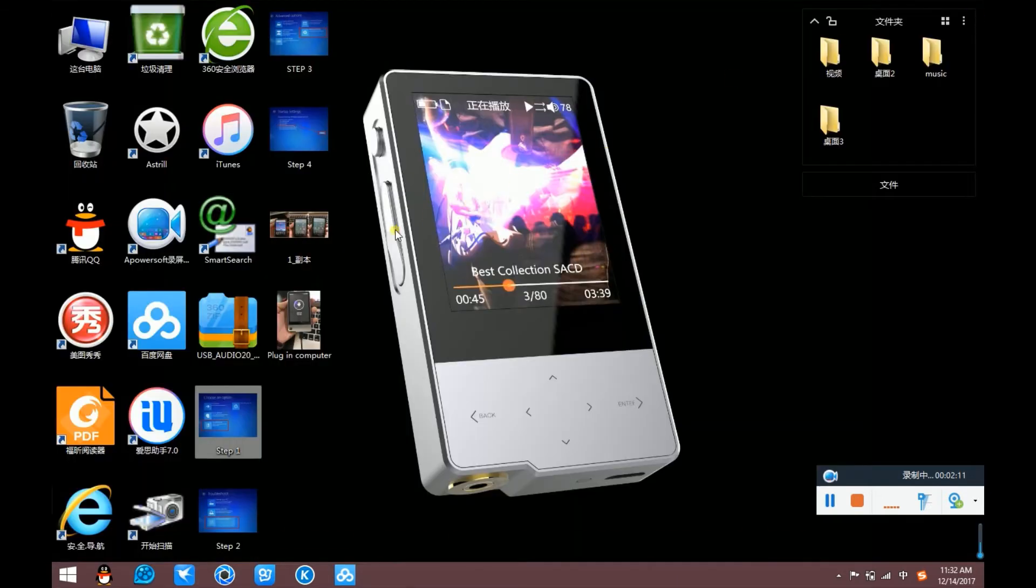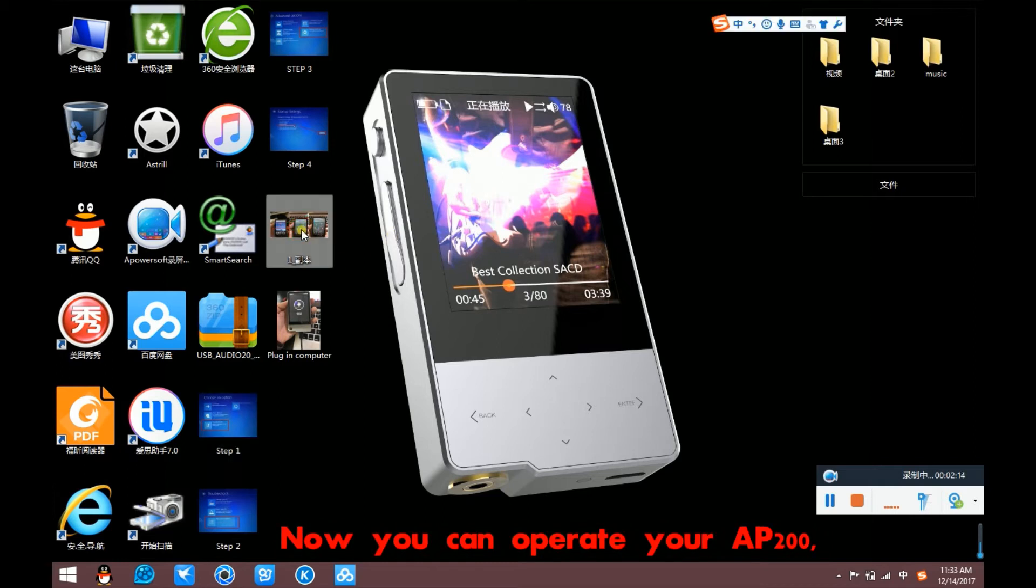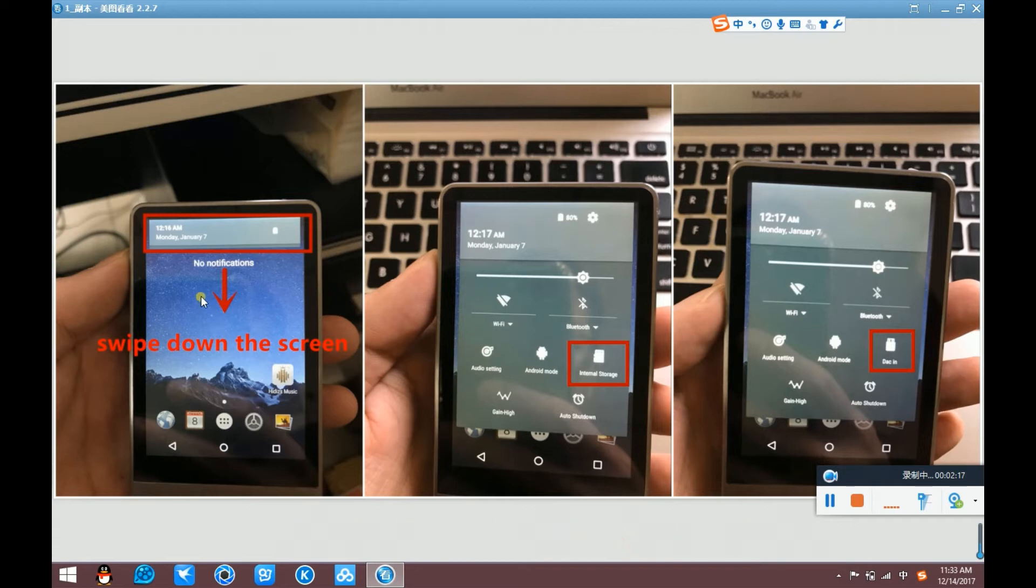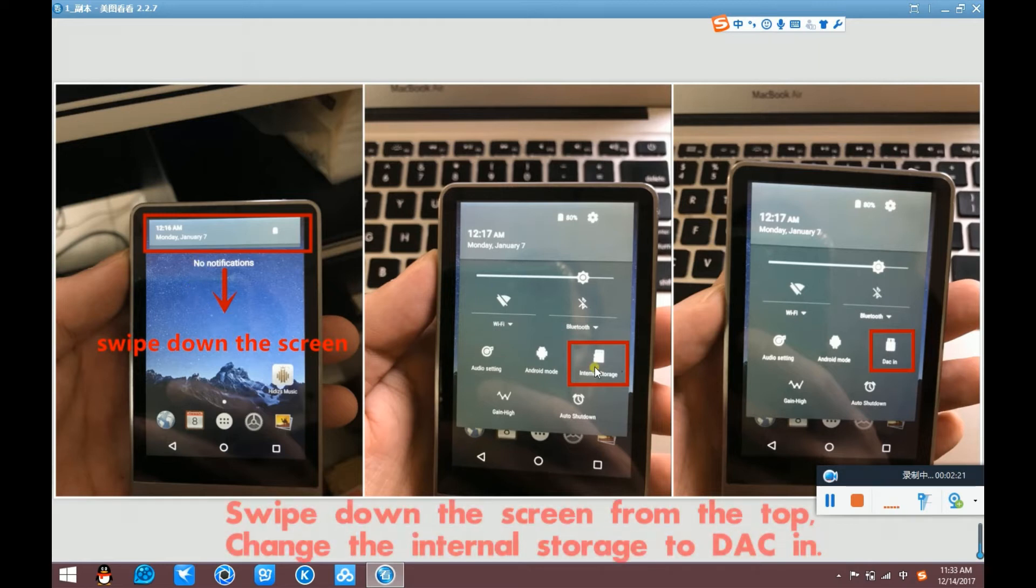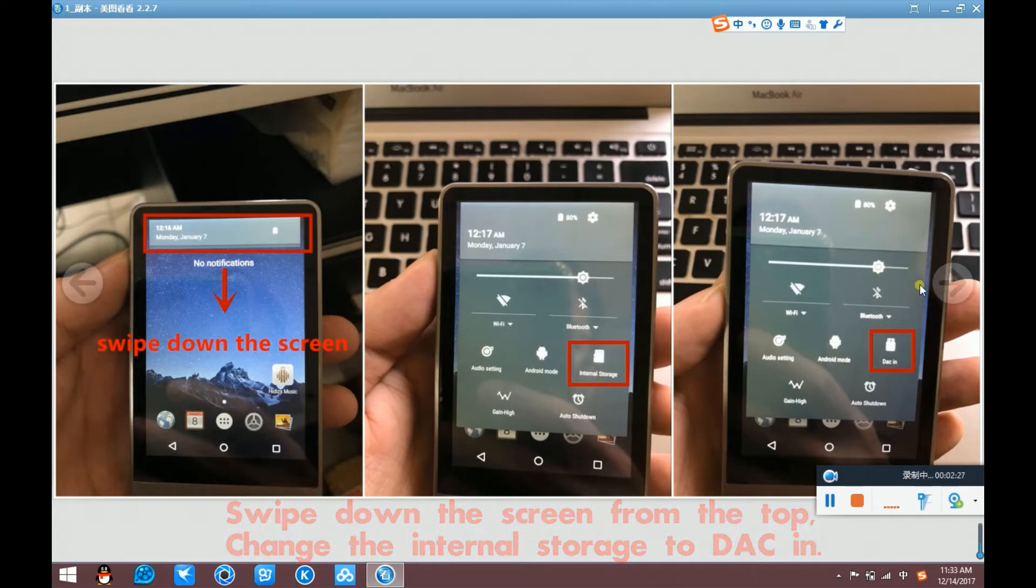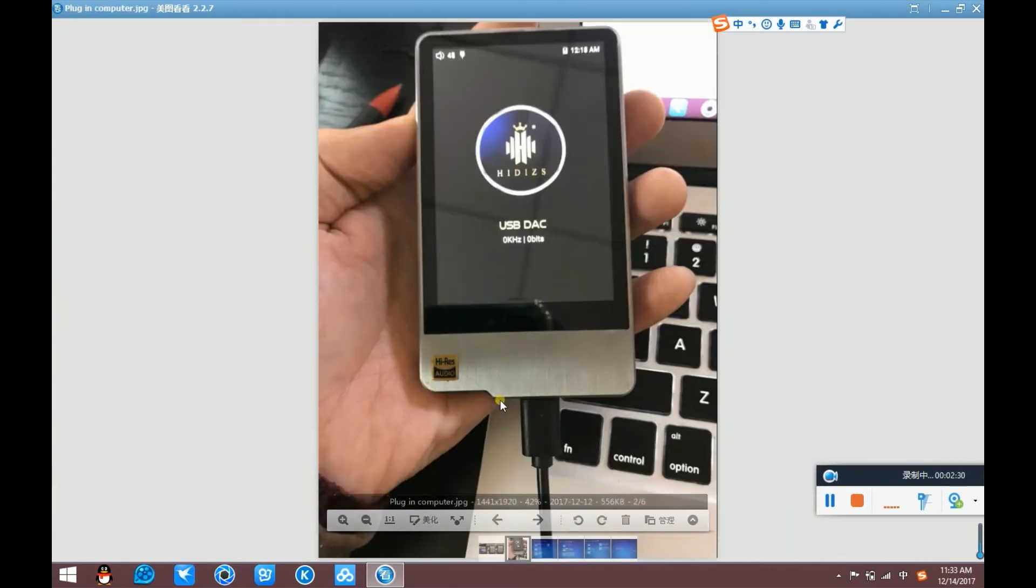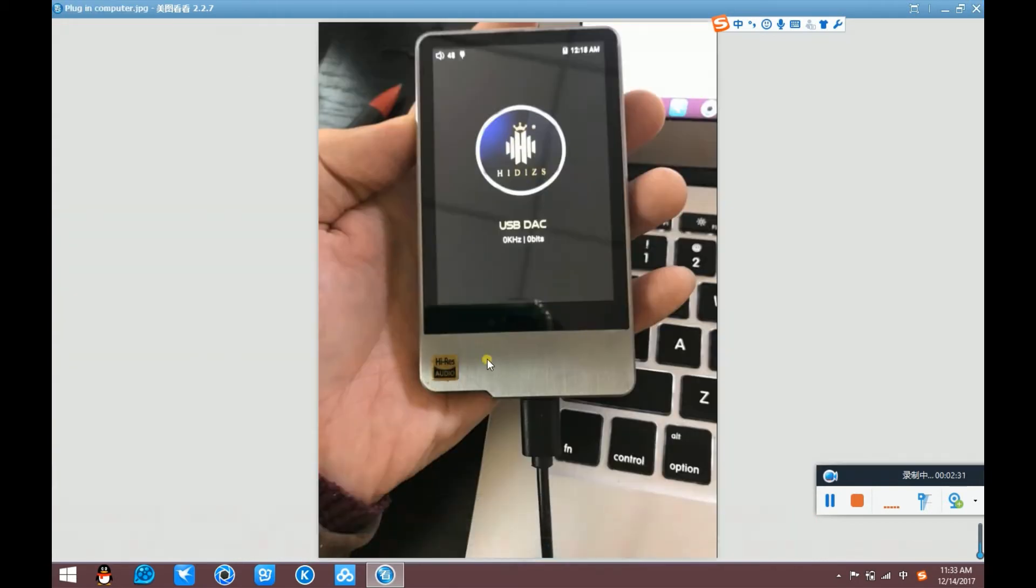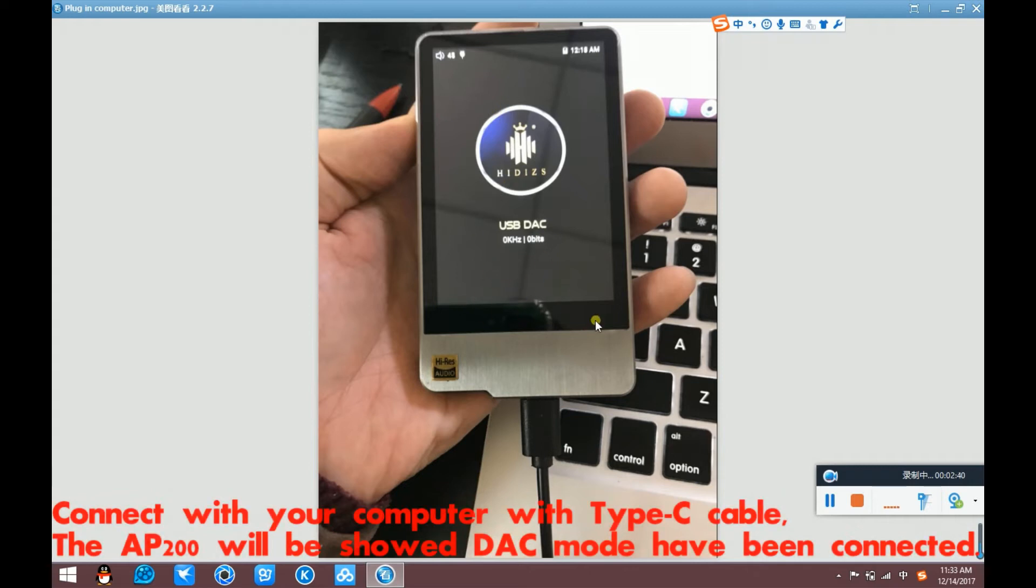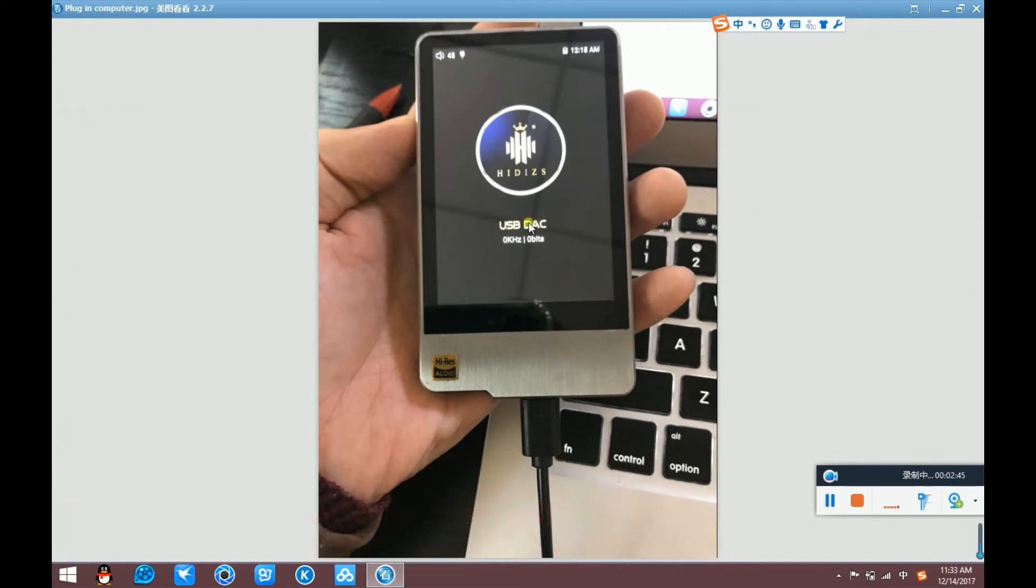Now you can operate your AP200. Slide down the screen. Change internal storage to DAC in. Connect with your computer. Use the Type-C cable. Connect your AP200. The AP200 will be shown the DAC mode have been connected like this.